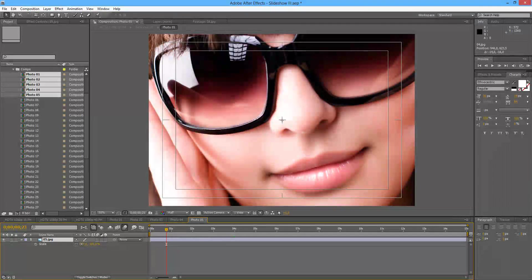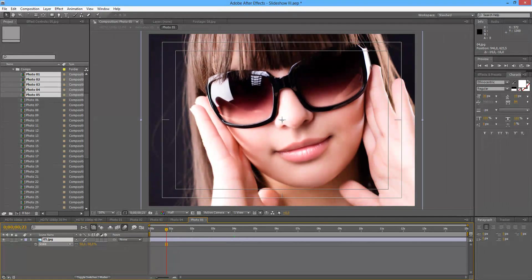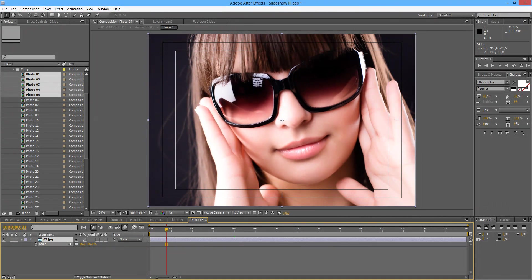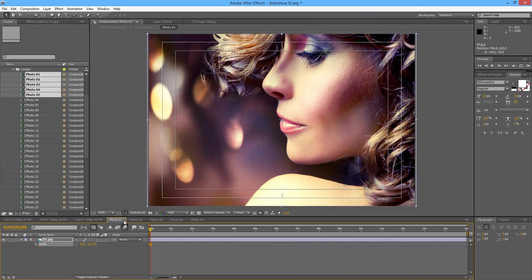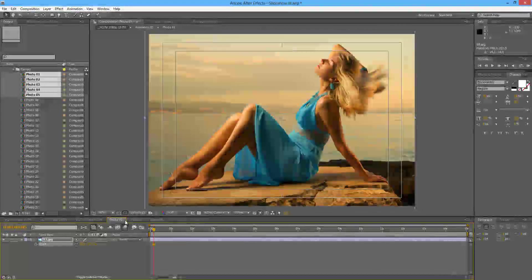And lastly, photo number 5. So we can close these now.